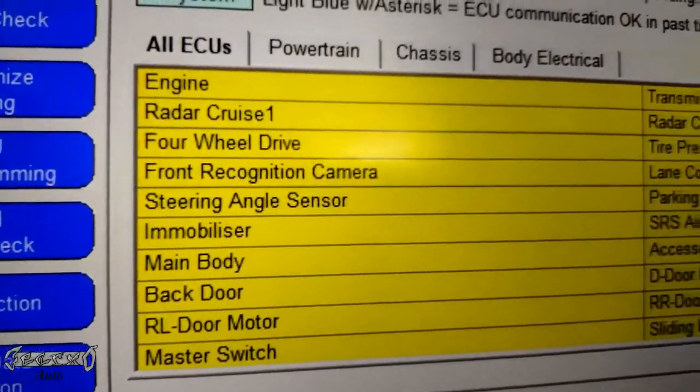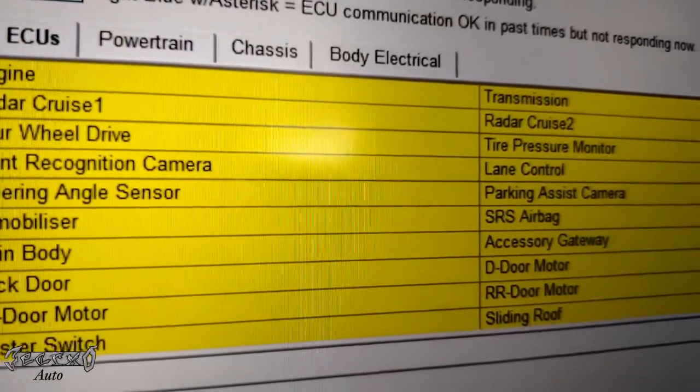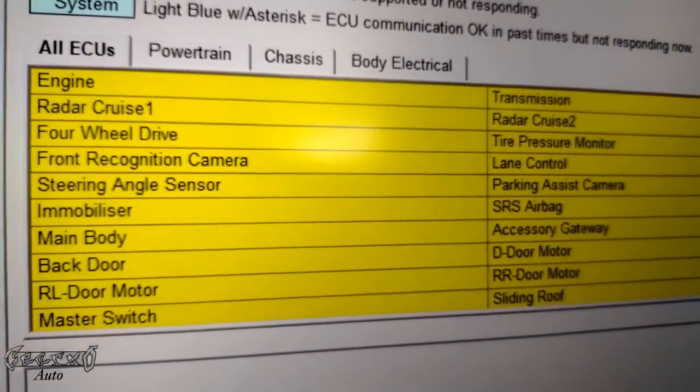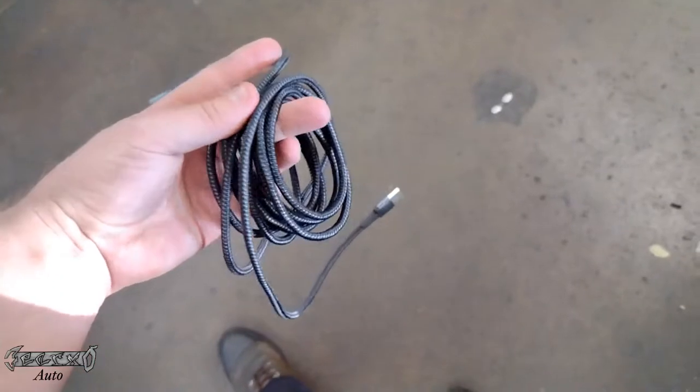The cable itself doesn't have software on it. It's only like a communicator to use software for cars.